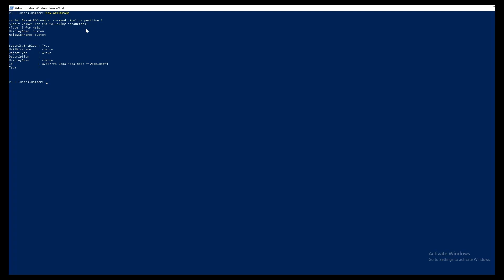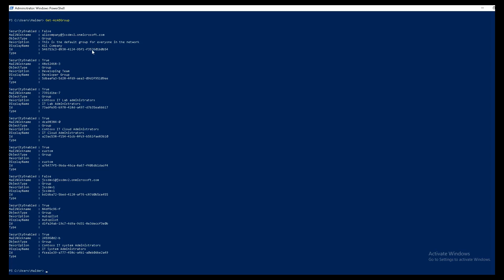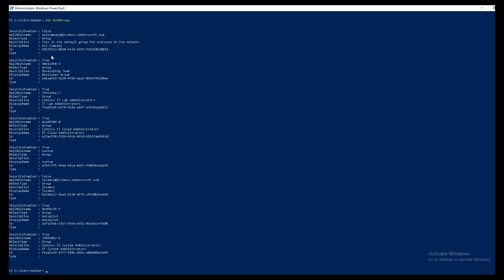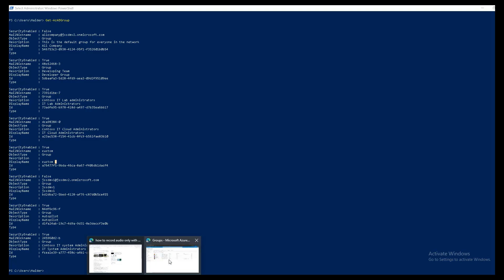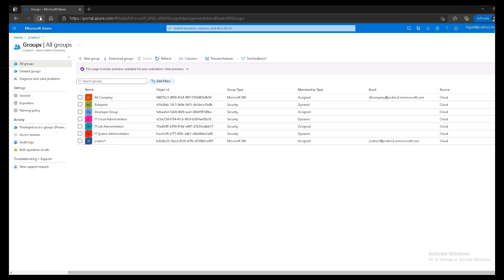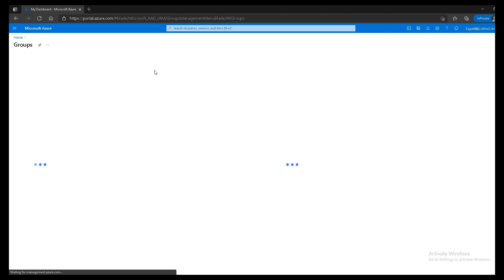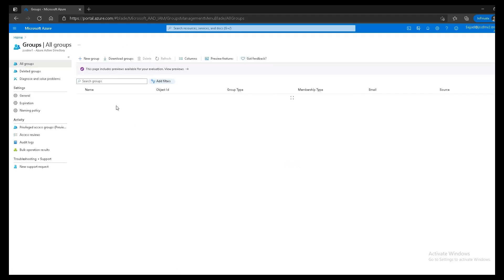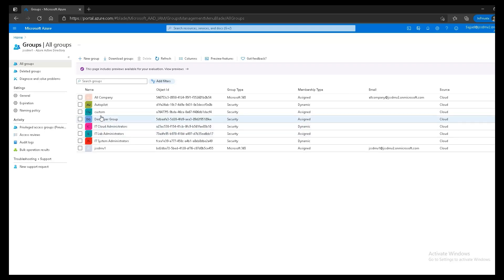To verify, I'll type Get-AzADGroup and I should be able to see my group named 'Custom' in the list. If I go to the portal and refresh the Groups page, I should also be able to see the custom group there — and there it is.